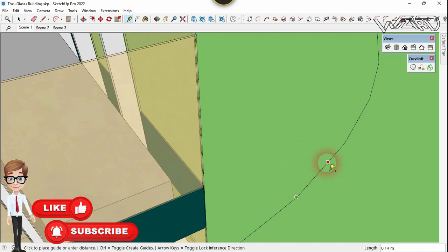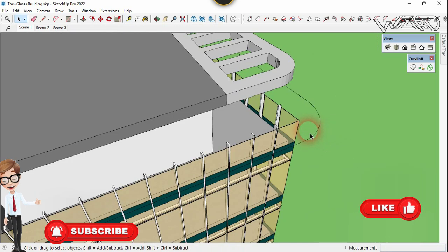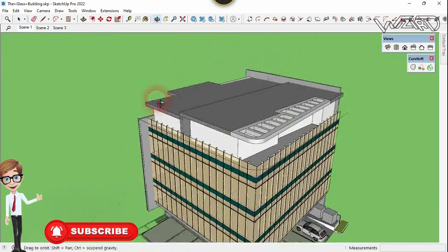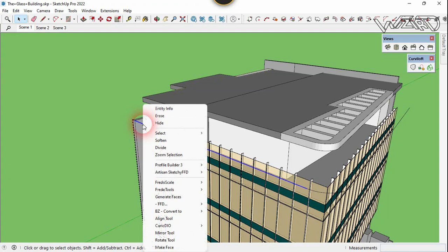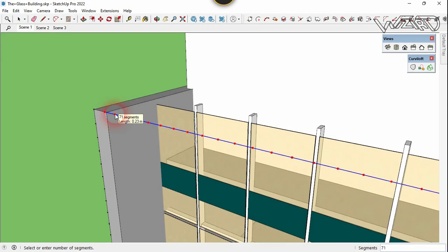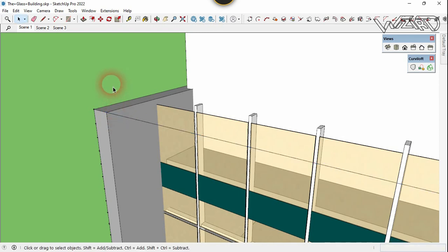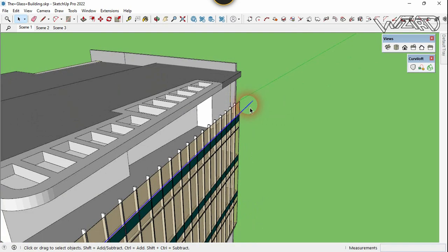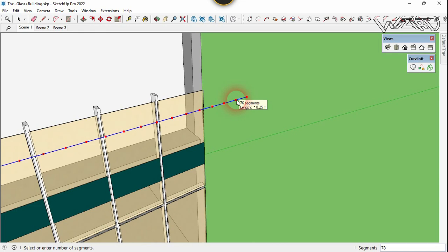We need to divide the previous two lines with this measurement. Select this line, right-click, and choose Divide. Now type simply one and enter. Now let's divide the other line — select it, right-click, and choose Divide. 81 is enough, so type 81 and enter.